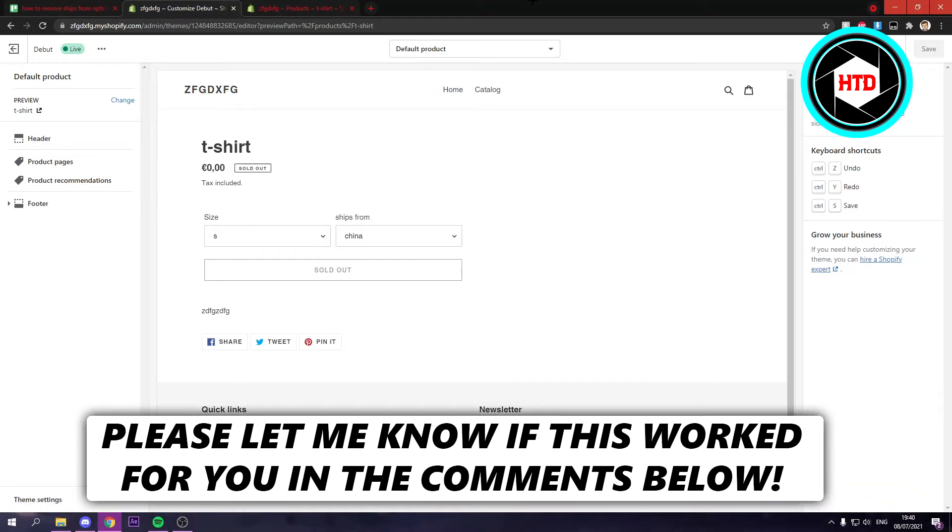How to remove these ships from option on your products in Shopify and that's what I'm going to show you guys in this quick video, so let's get started right away.